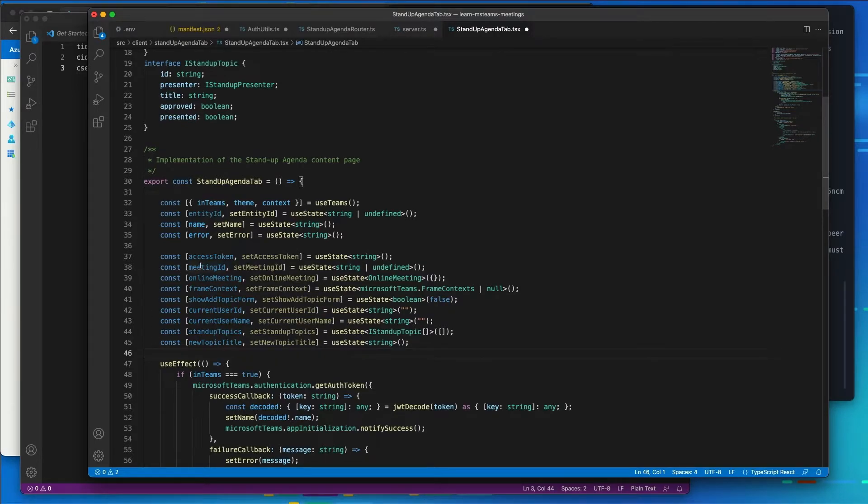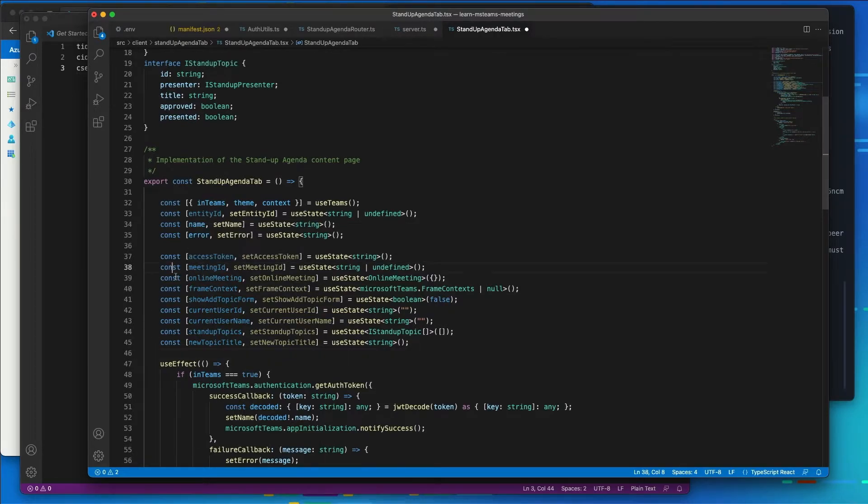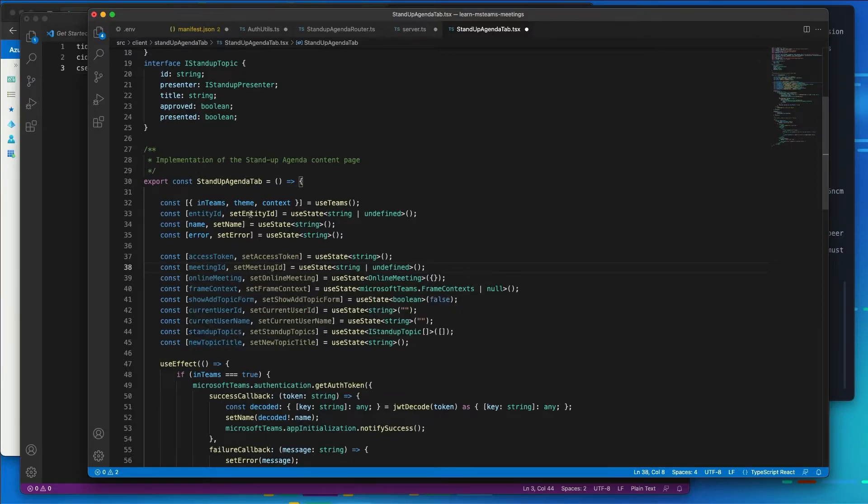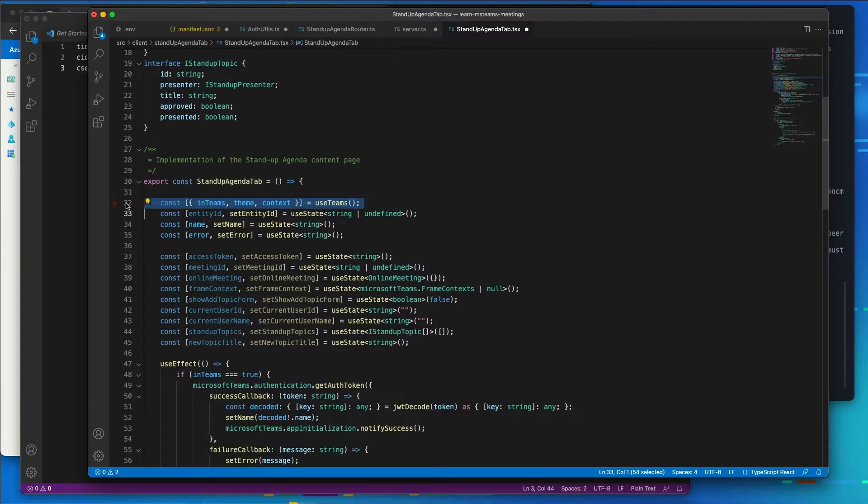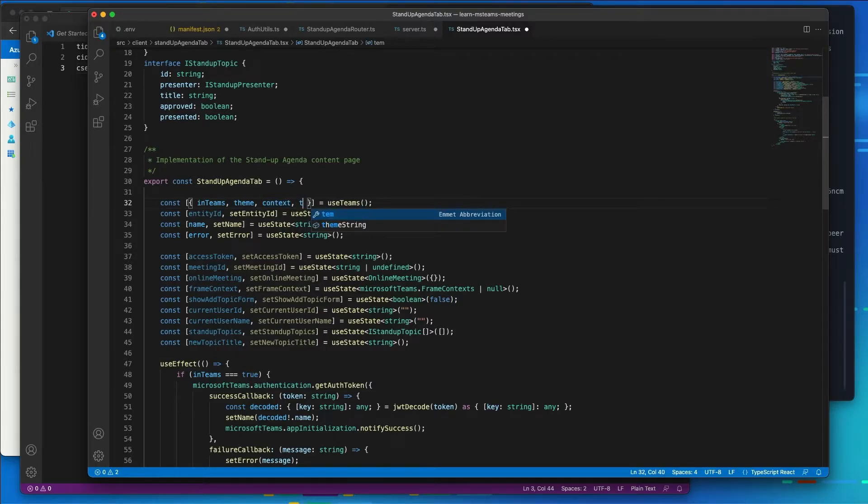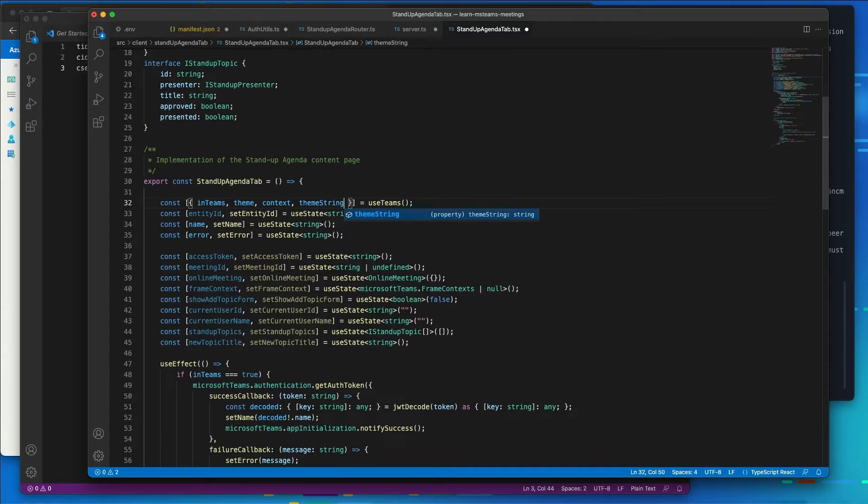So we're going to use all of these things for like access token, the meeting ID, online meeting, etc. Now, notice this piece right here, this one state declaration for the custom use Teams hook. I need to add one more thing that I want it to pull out that's exposed, and it's going to be called the theme string. We're going to save that.